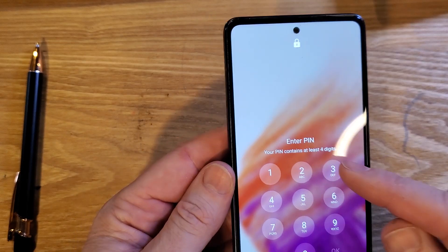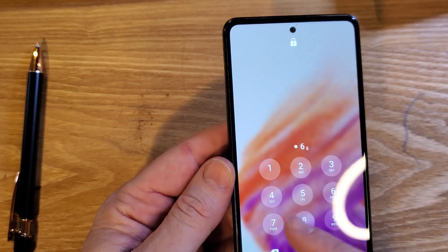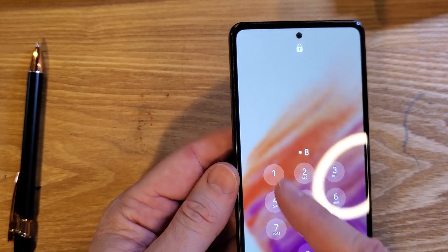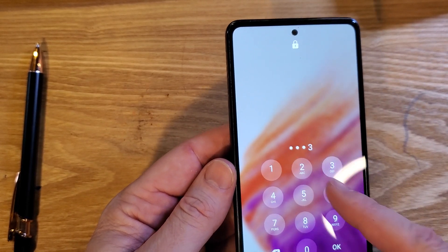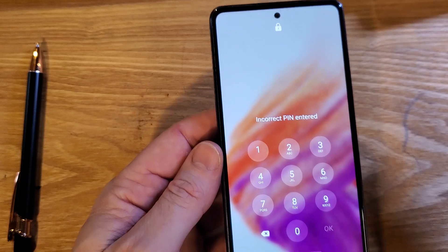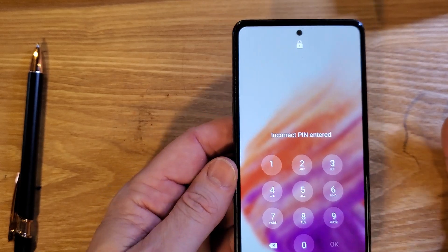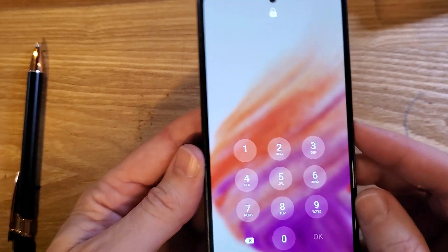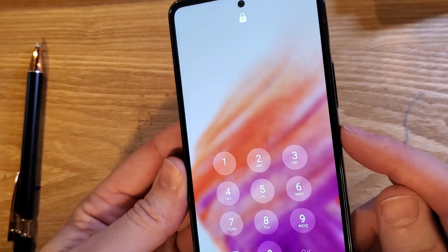Unfortunately, you have forgotten your PIN, pattern, or password, and whatever you do, you can't remember it. You didn't write it down. You know you need to factory reset it.